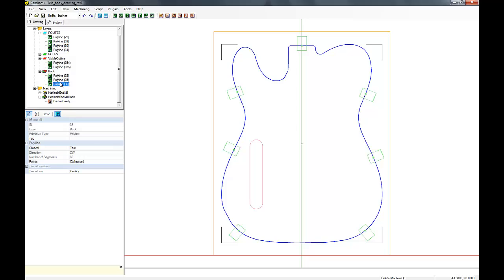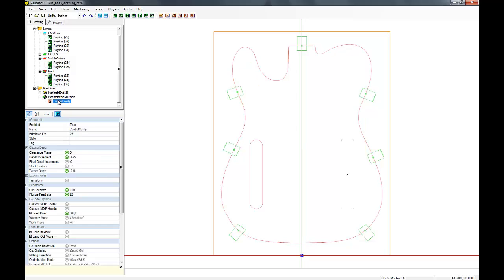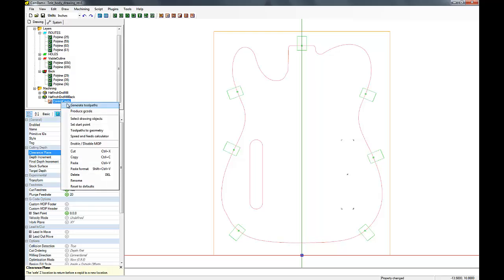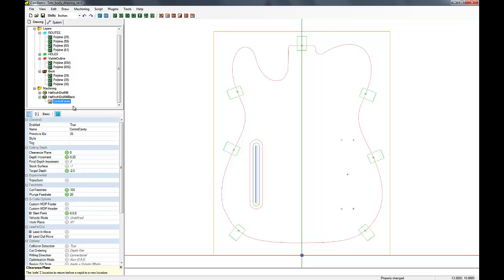And now we just have to change the primitive ID in here to the correct one. There we go. And we can then just go ahead and generate the toolpath because all the other parameters are going to be the same.